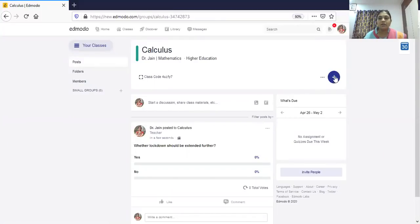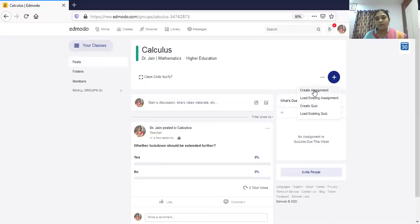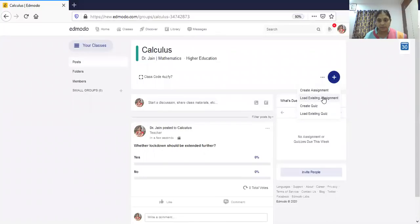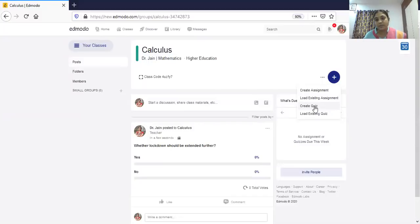Now we'll see how to create an assignment. Creating an assignment is similar to Google Classroom. More details are given in my PowerPoint presentation. You can also load an existing assignment — if you gave the same assignment last year, you can share it again with students by clicking 'Load Existing Assignment.' We will focus on the quiz feature because it has some very interesting features.